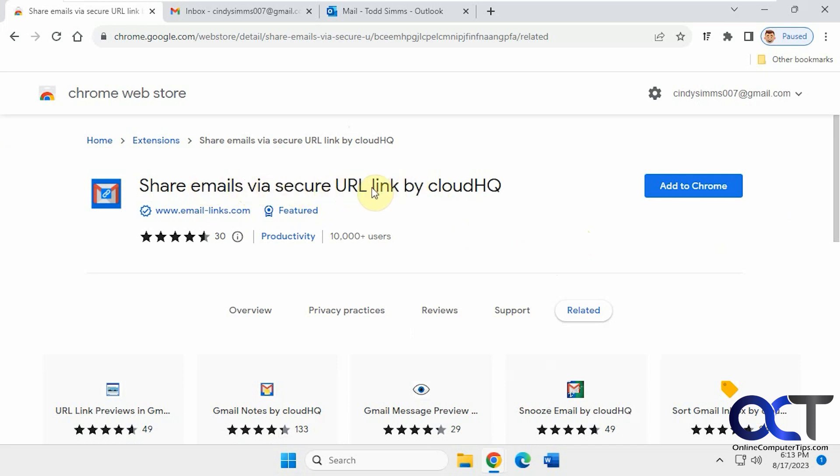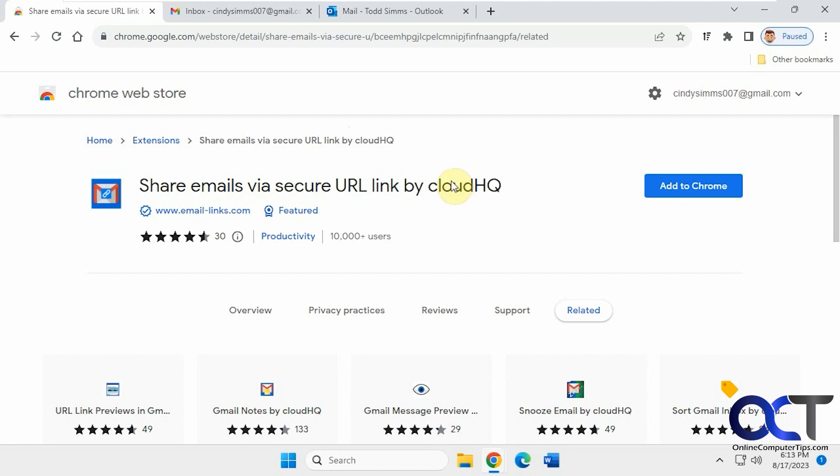I have a long extension name there, but we've done a lot of videos on the CloudHQ extension. They have a lot of stuff for Chrome and for Gmail, and it should work for Edge as well. Not sure if it'll work for Firefox or not.